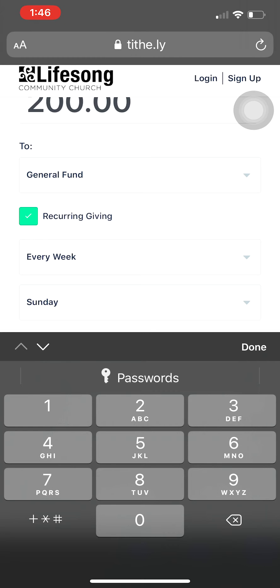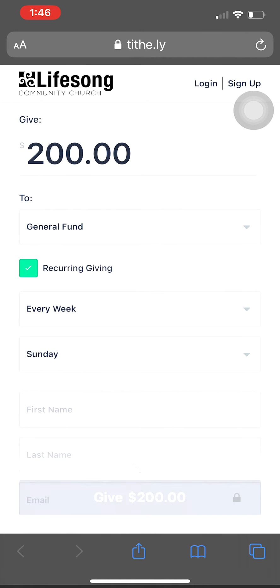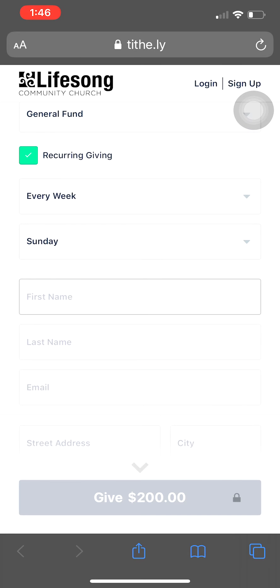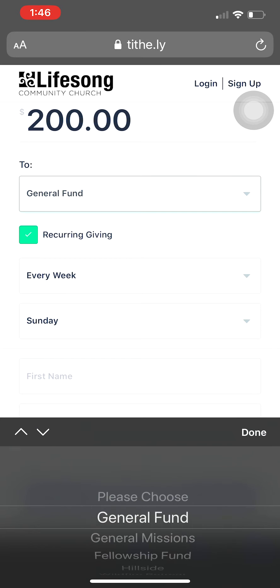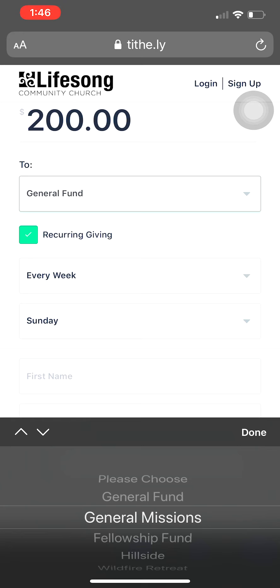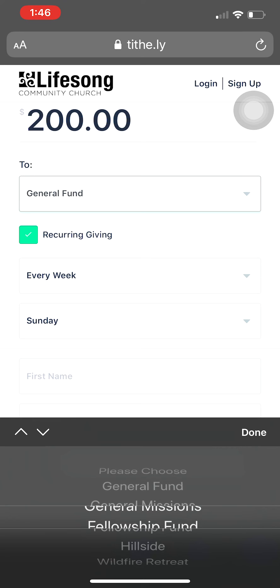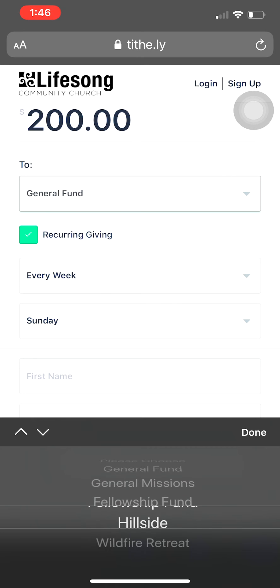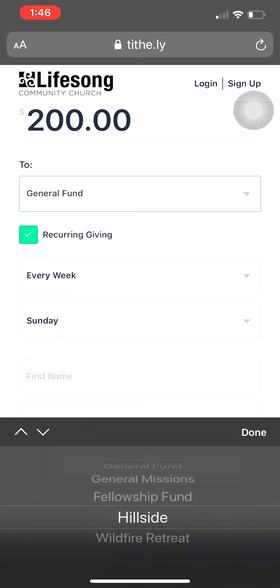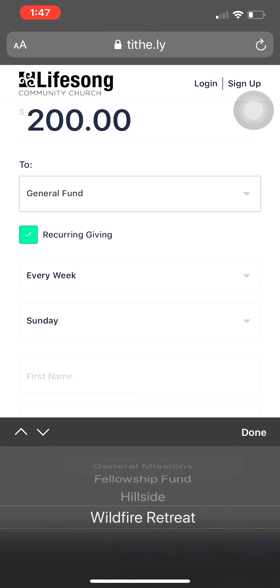You can also choose to give to a specific ministry. Say you want to give over and above your tithes and offerings to general missions — you can choose that. The fellowship fund is like a mercy fund we have here. Or say you're giving your tithes and offerings to our multi-site in Yorba Linda, called Lifesong Hillside — you can direct your giving there, or to the Wildfire Retreat. More options may be added as ministries continue to develop and grow.